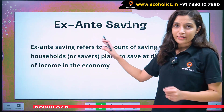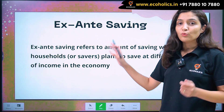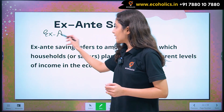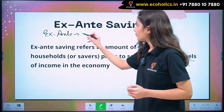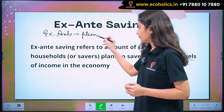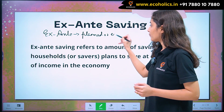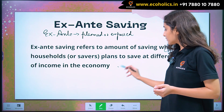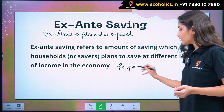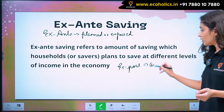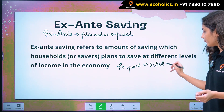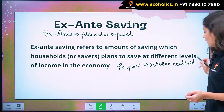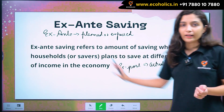Before understanding ex-ante savings, let's first understand what ex-ante actually means. Basically, ex-ante means planned or expected. And what does ex-post mean? Ex-post means actual or realized. So this is the basic difference between ex-ante and ex-post.